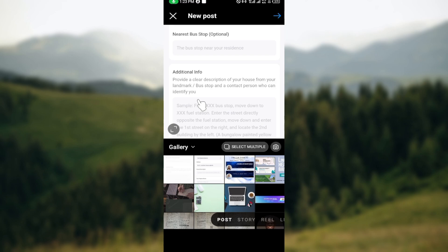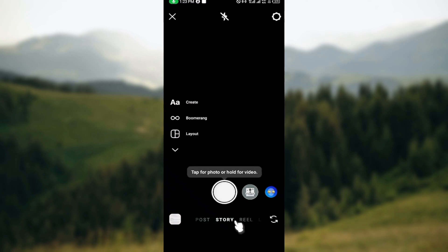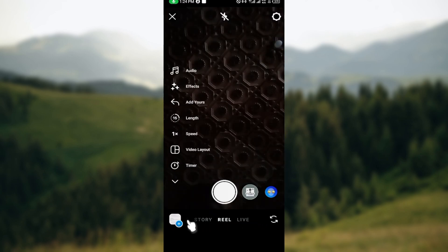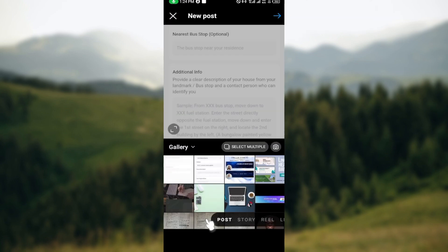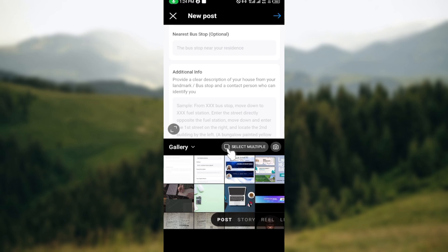Once you've done that, you'll be asked to create a new post by clicking on the post icon. You can create a new post, a story, or a new reel — it all depends on what you want to do. For this tutorial, just select Posts, and start selecting your post.